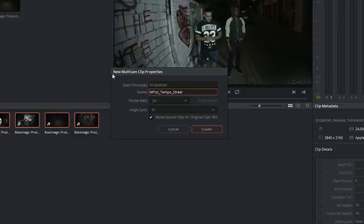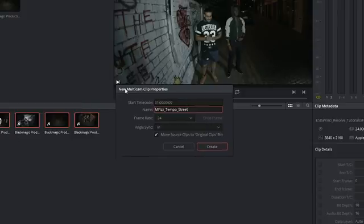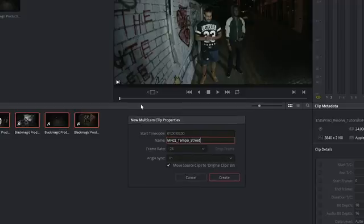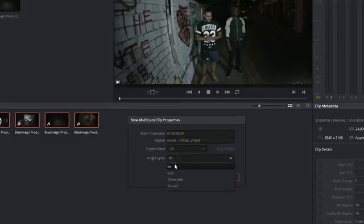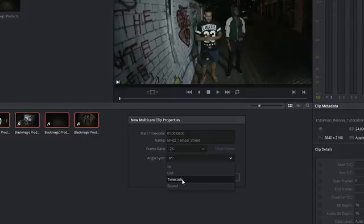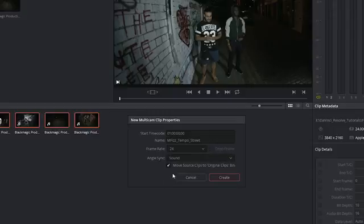If I had something like a clapperboard, I could have used that as a reference to drop some in points at the beginning of all the clips. The time codes are also individual to each clip and not synced, but one thing they did record was sound, and that's something DaVinci will be able to analyze and sync up.